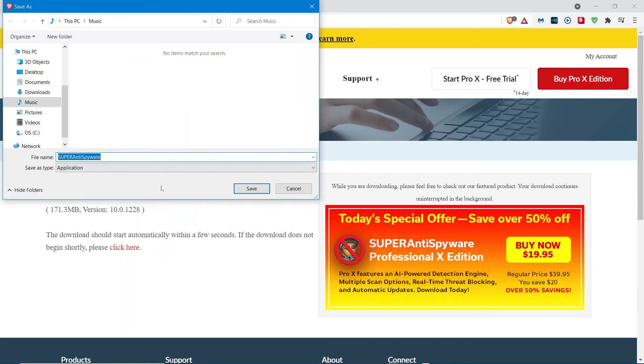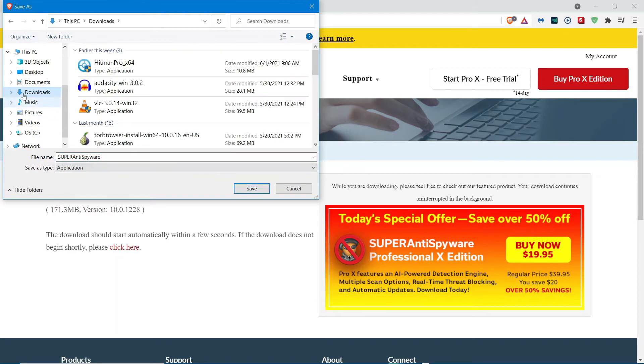So, you're going to wait. And, once it loads, you're going to click Save.